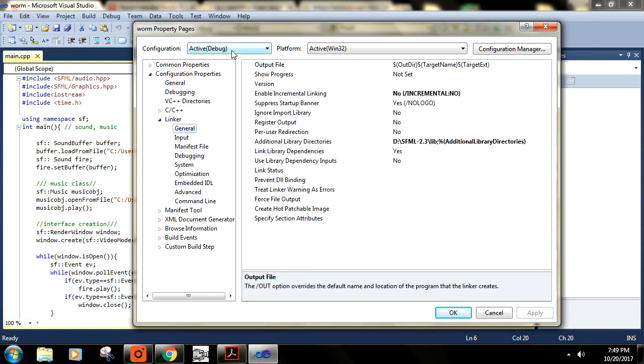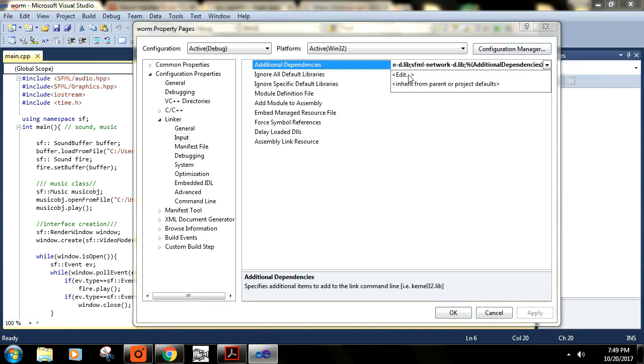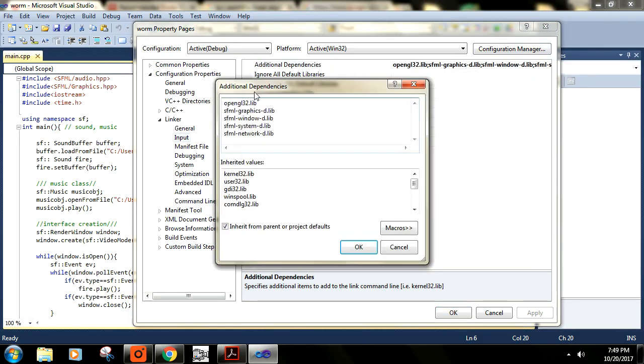This is the same process you need to do for both debug and release configurations. Check Input under Linker and check whether the additional dependencies are correct or not—whether you have included all the dependencies or there is something that should be included.